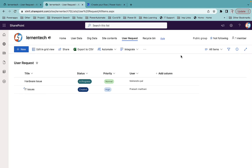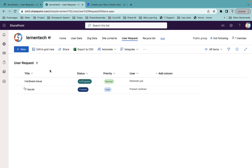Welcome back to the channel. In this video I'm going to talk about how you can work with Power Automate's delete trigger for a SharePoint list item as well as your document library. I have this user request list, and every time a user deletes any item from this list I want to get an email notification with details on who deleted it and what was deleted.